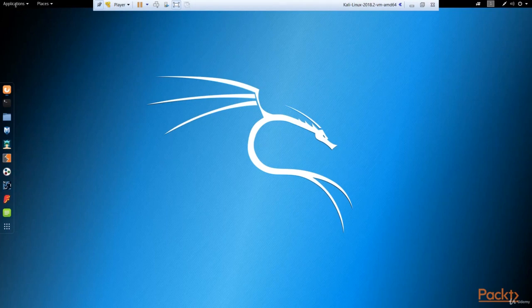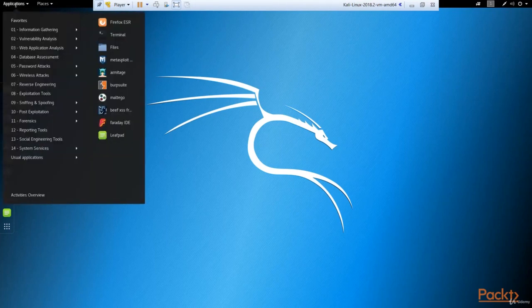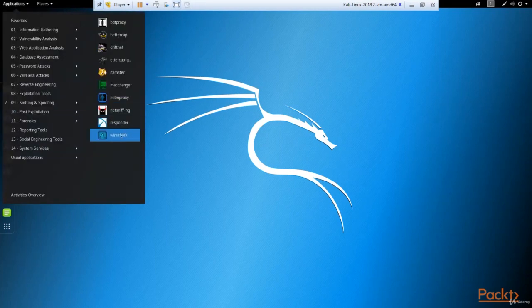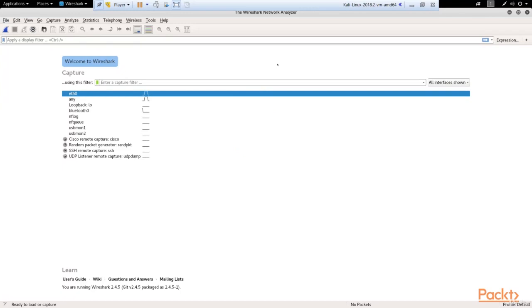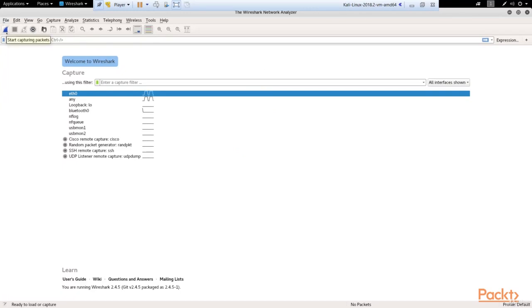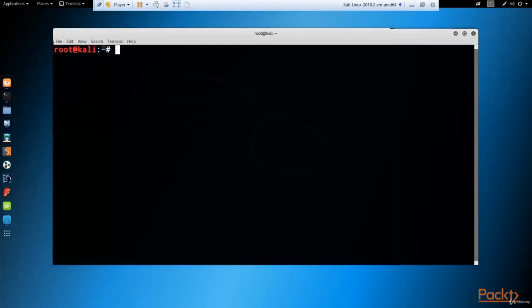So first of all, let's run Wireshark. Here it is, ready to capture data. Let's run it, and then let's go to our terminal.